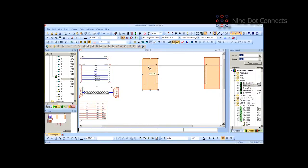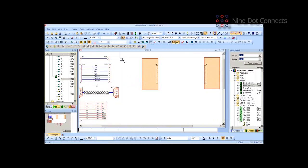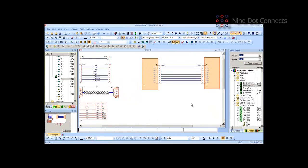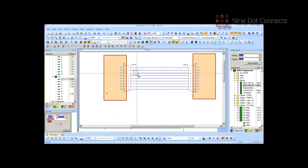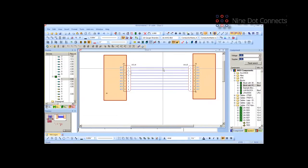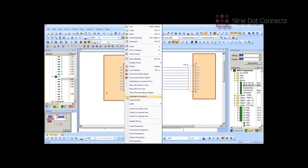If we now connect this up, notice if we zoom in: it's put the mating connector in because it knows the mating connector. Also, the signal is transferred through. We deal with signal transfers — whereas a wire would go from A to B, a signal would go from A to Z, depending on how many interconnections it goes through. If I look at device properties and look at the signal on that specific pin, I'll just change it and put in a name. Notice how that transfers across and we can see the signal associated with the wire.